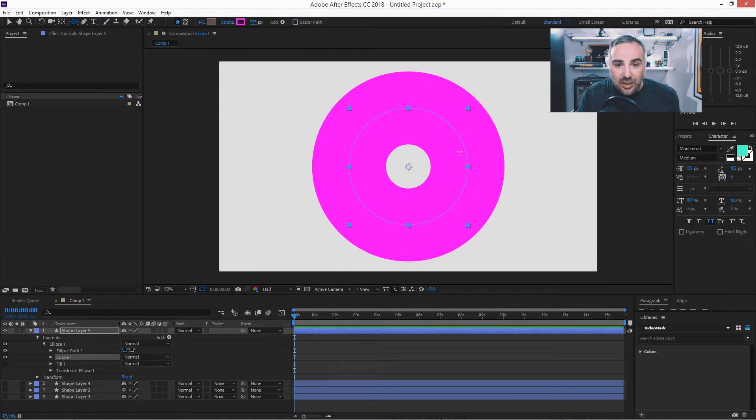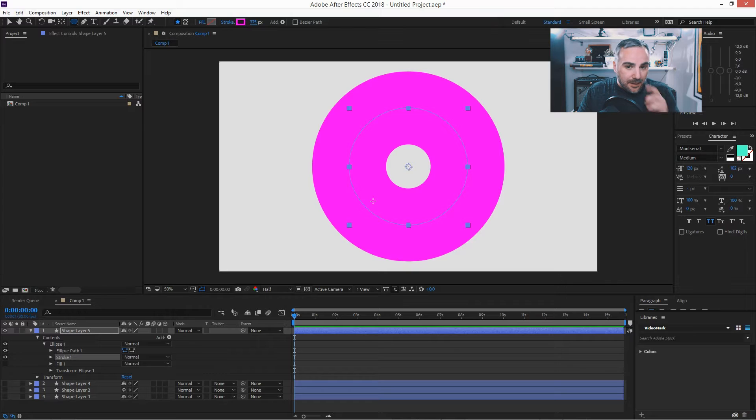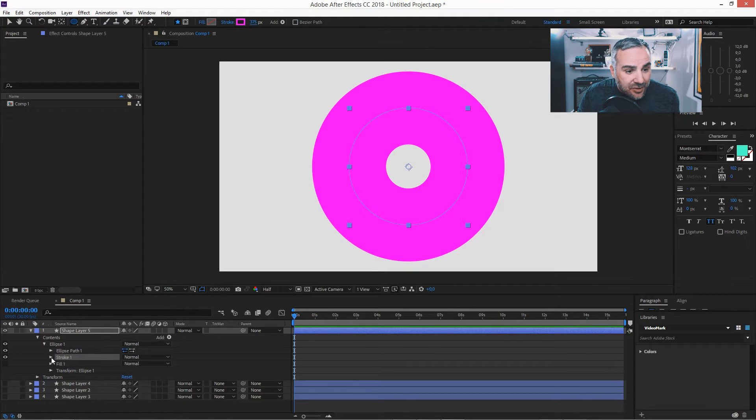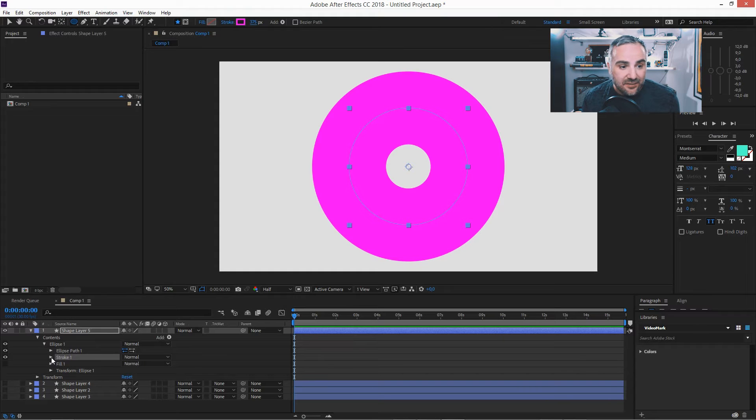And what you want to do, you want to close this gap here so it actually looks like a pie chart. So for that, the stroke width needs to be exactly the size of the ellipse.